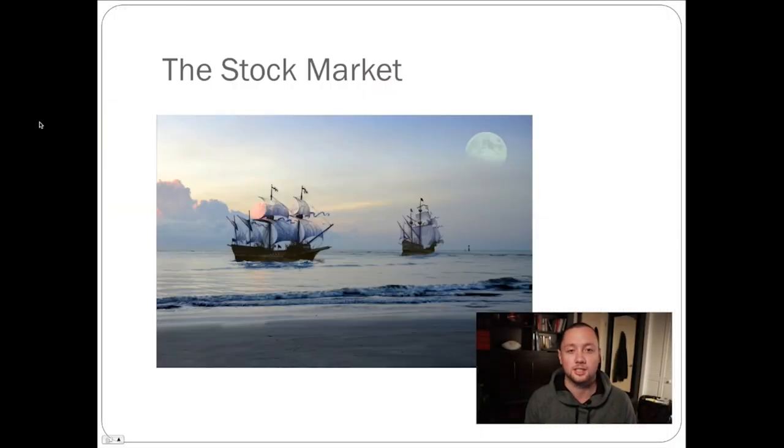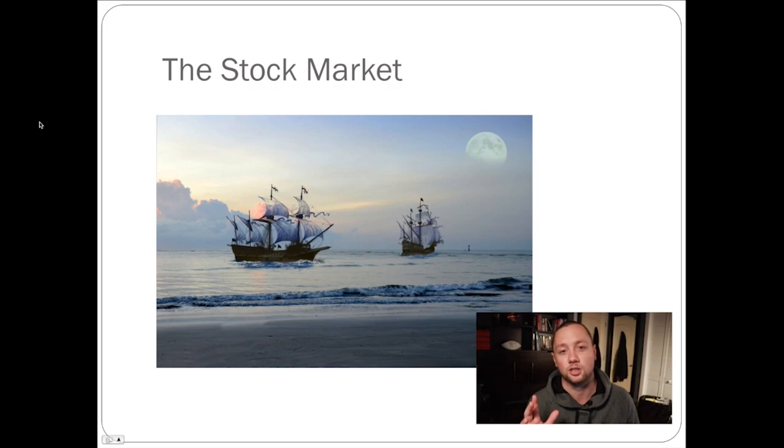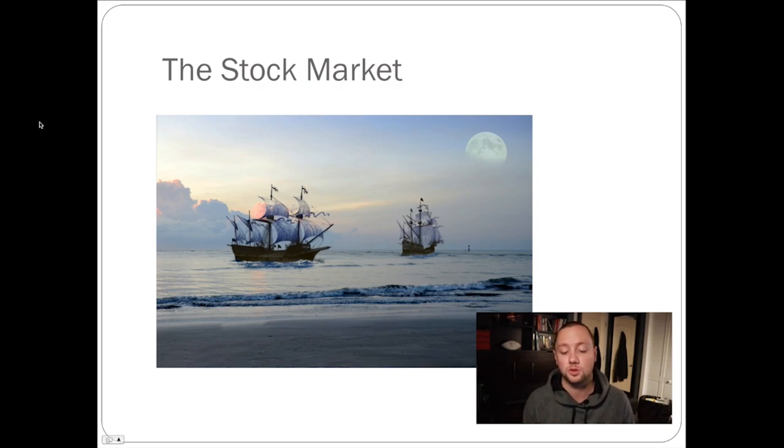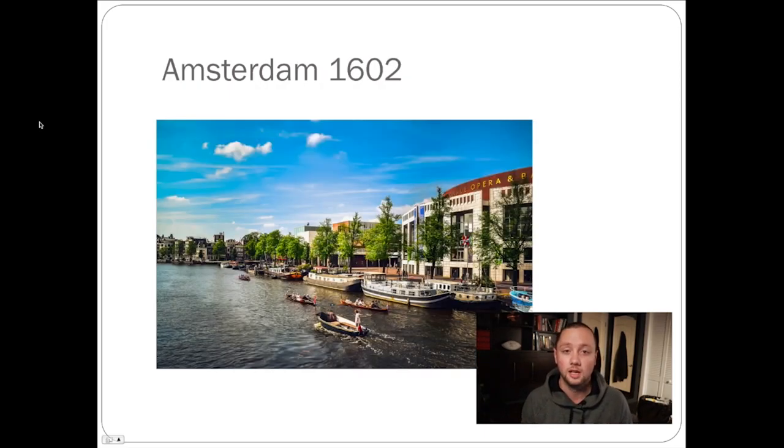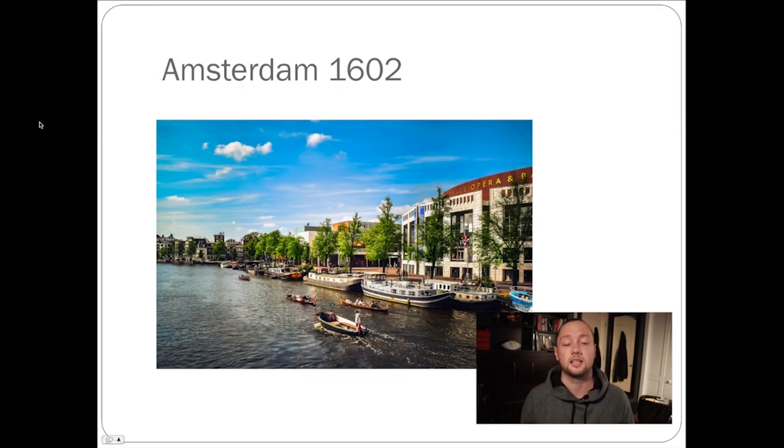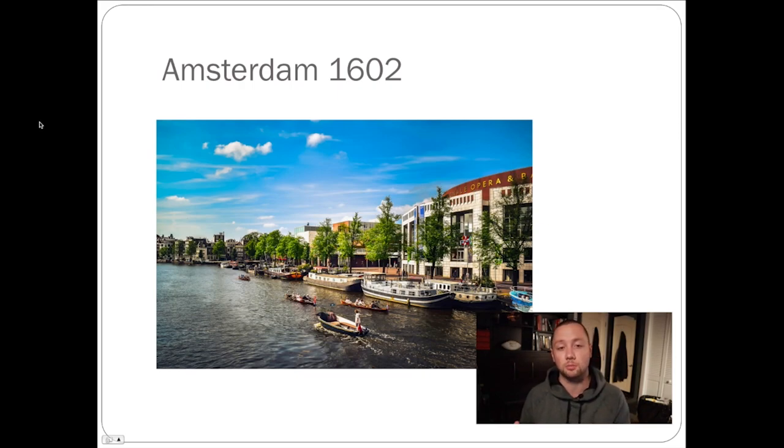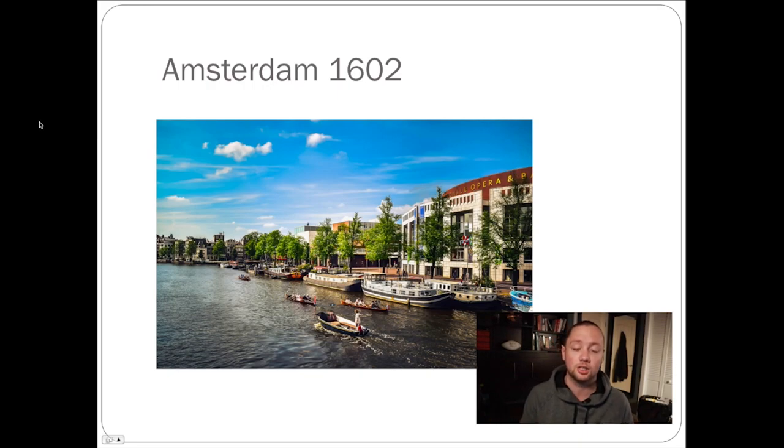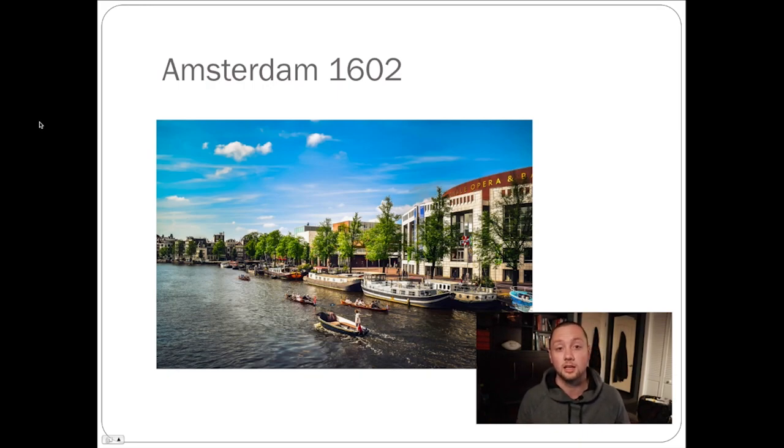The history of the stock market is kinda cool. It actually started with ships and it started in Amsterdam in 1602. Back then, merchants were trying to send ships overseas to trade for goods and products and bring them back into Europe and sell them to make money.